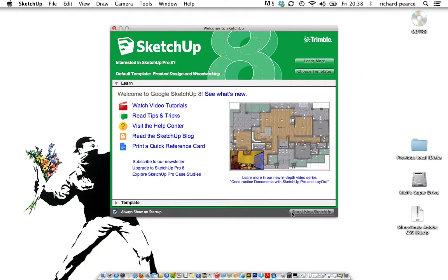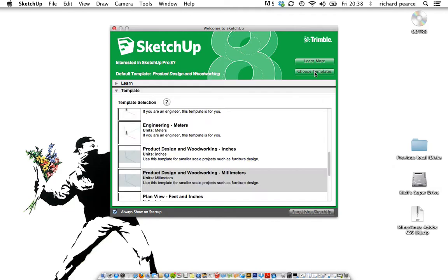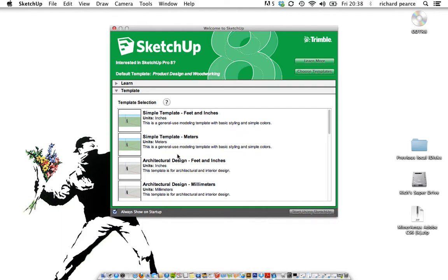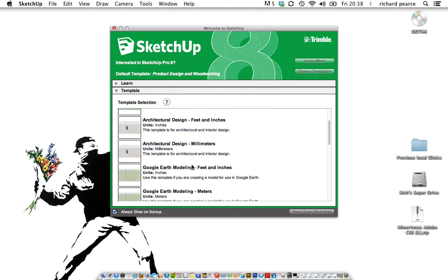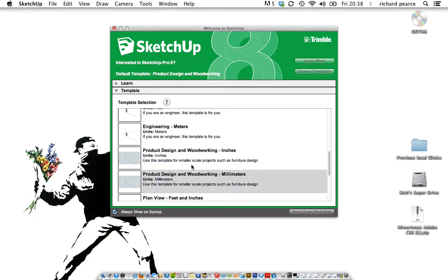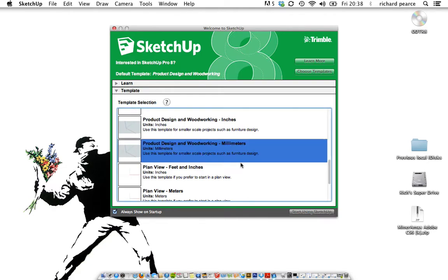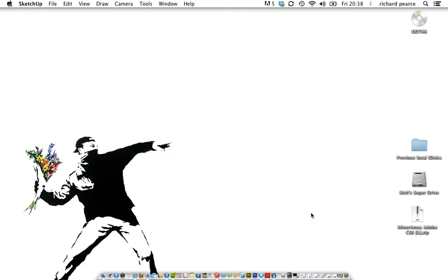Now, before we start using SketchUp by pressing this button, I want us to make sure we are drawing in the correct template. The different templates have different dimensions or different types of measurements. You will see there's loads of different types: simple ones, feet and inches, meters, not really interested in any of that. If you were drawing like a bedroom or a house or something, then you could use those. But for DTE projects that are a bit smaller, I would shoot for the product design woodworking millimeters, not inches. So once you've selected that, you're going to press start using SketchUp.